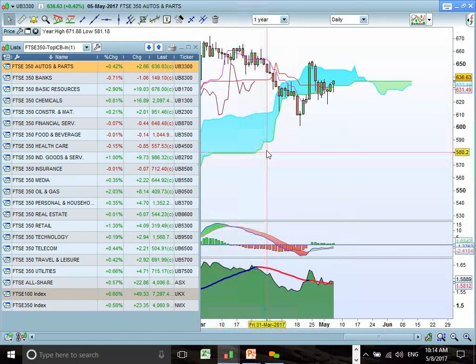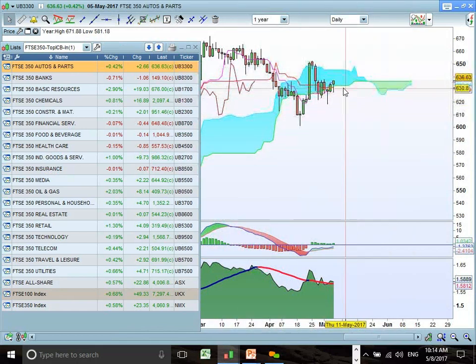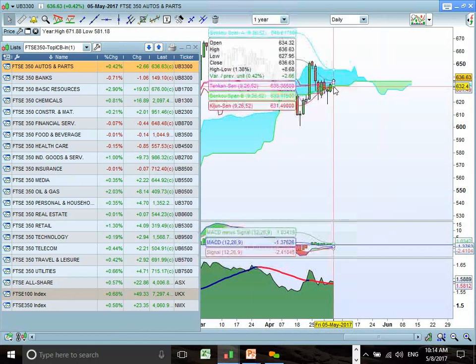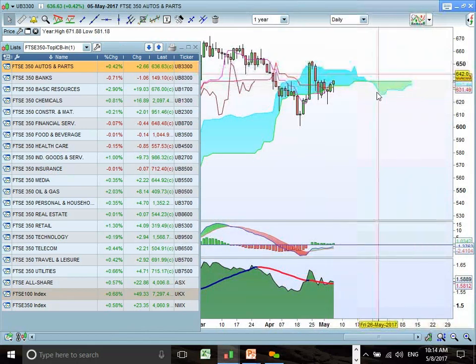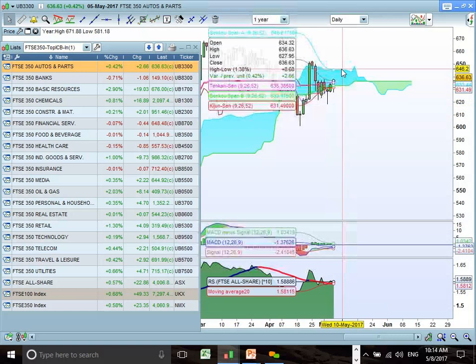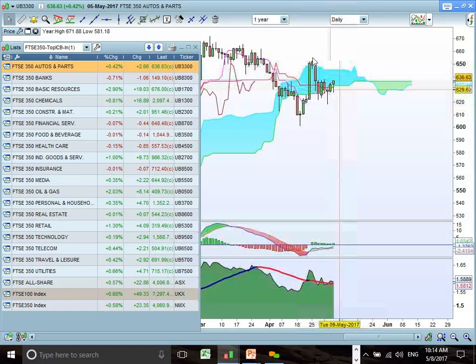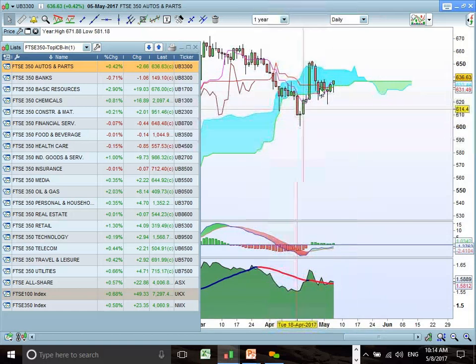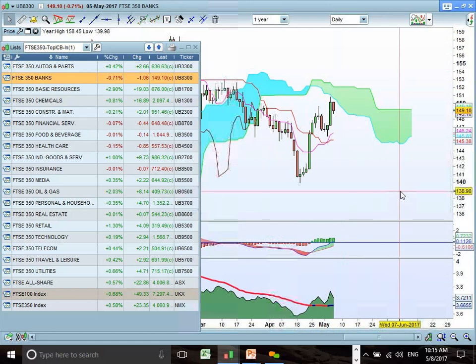Auto parts is struggling to maintain momentum above the cloud. Price action is within the cloud, fighting resistance at the bottom end. The front end of the cloud indicates some downside to come. We need to see a breakout past the top end of the cloud for this sector to be interesting. Overall, it looks like it's rolling over with downside risk to the old lows as potential targets. We have not yet seen a breakout past cloud chart resistance.